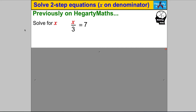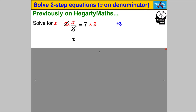Let's start with something we already know — pause the video and double-check you can solve for X in that case. Here X is on the numerator and it's easy. You think: what happened to X? You divided by 3 and got 7, so to undo that we multiply both sides by 3. The 3s cancel and X equals 21. Check: 21 divided by 3 is 7.